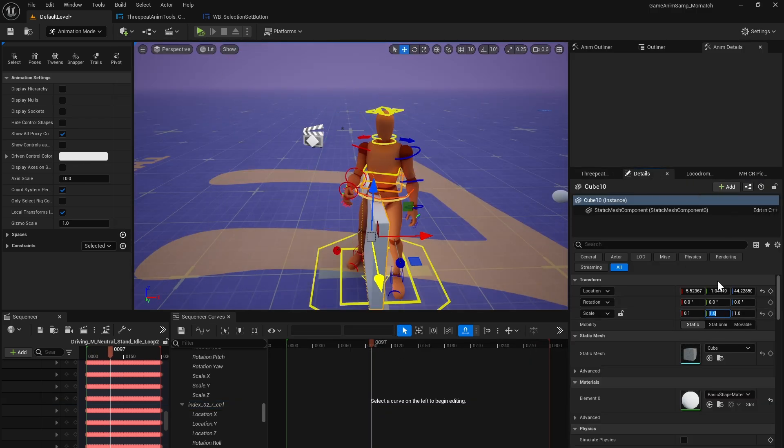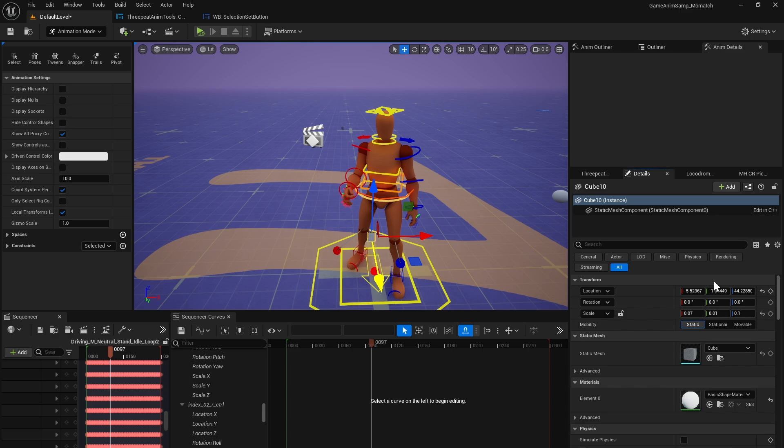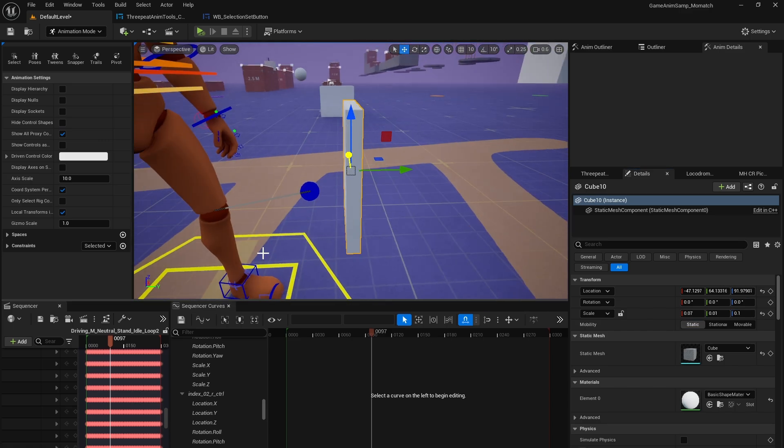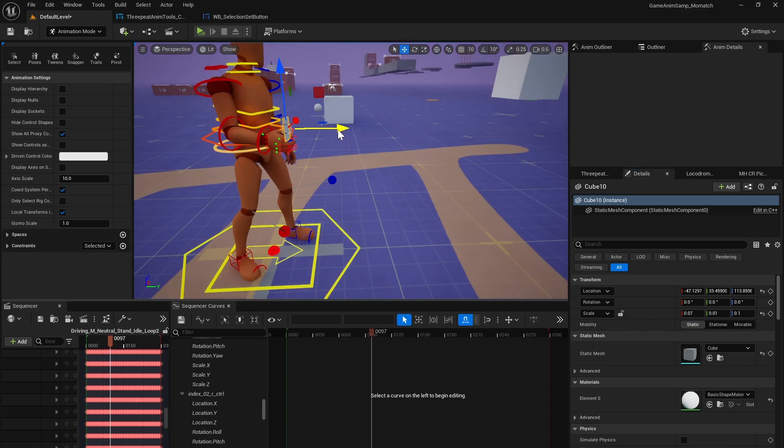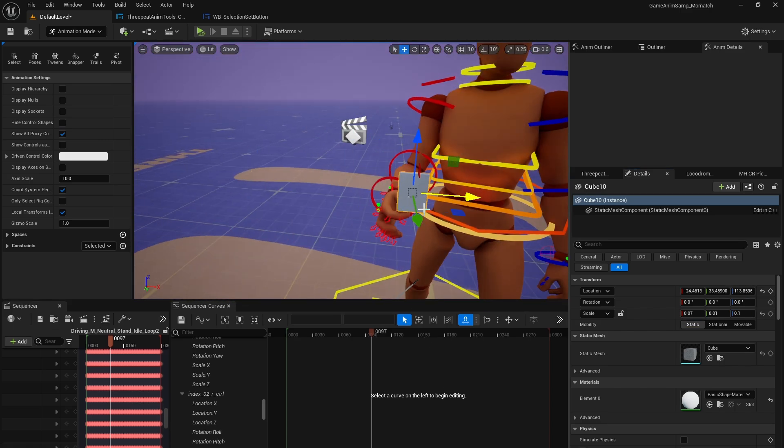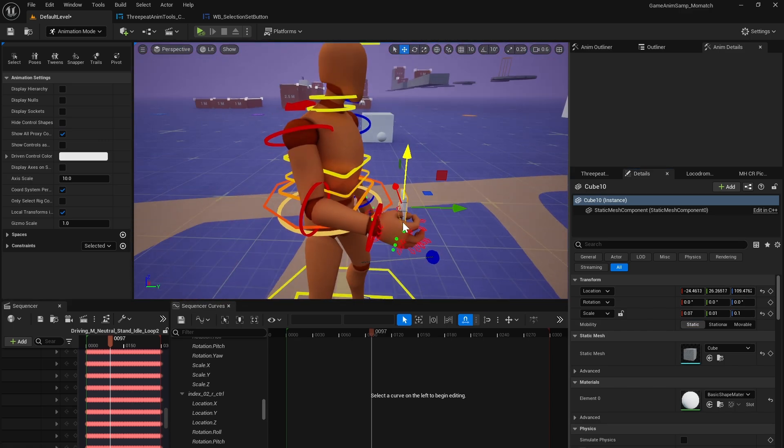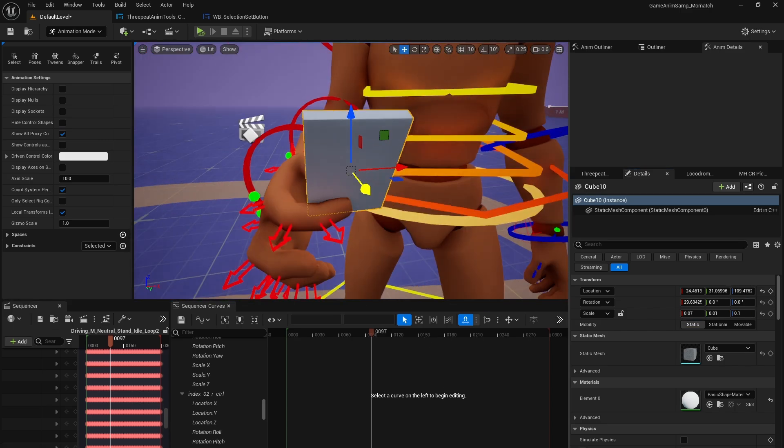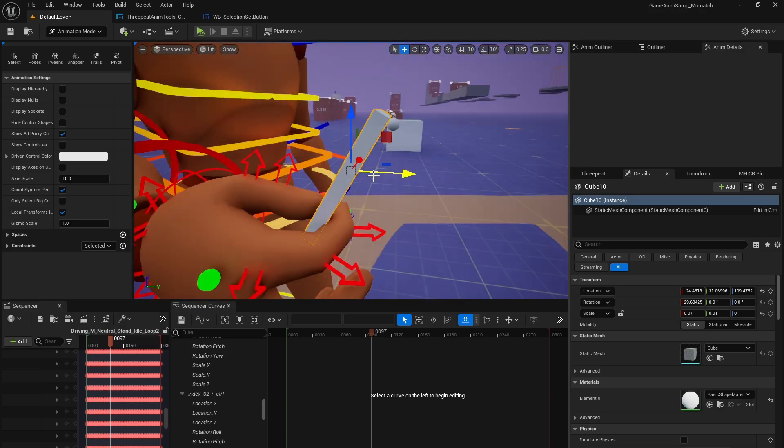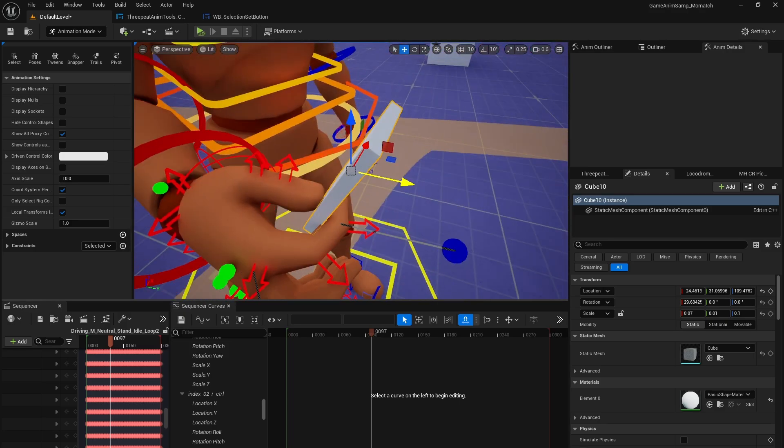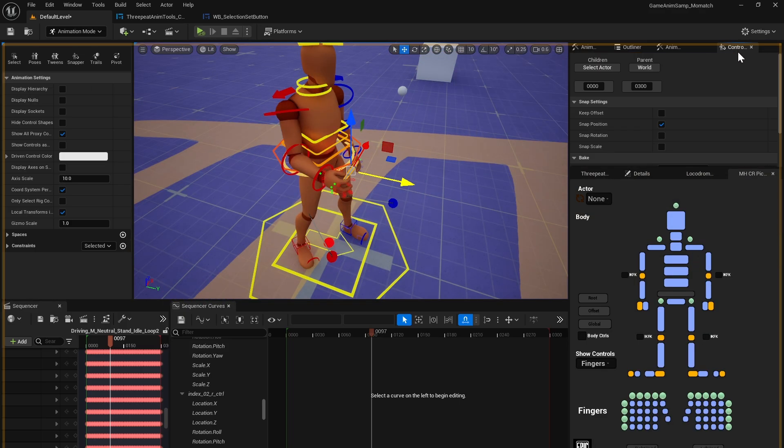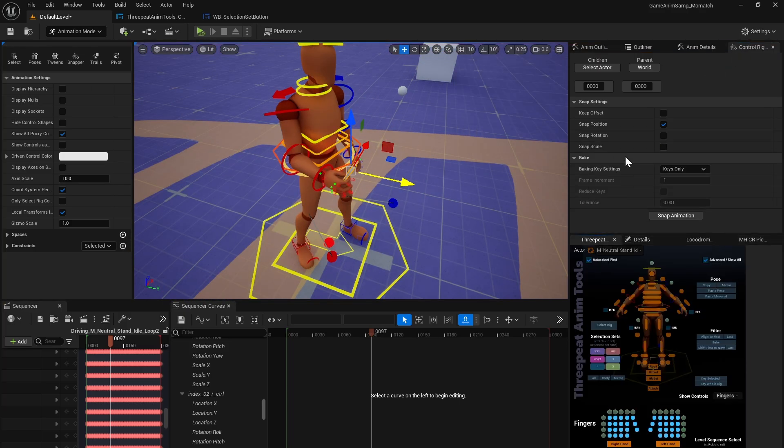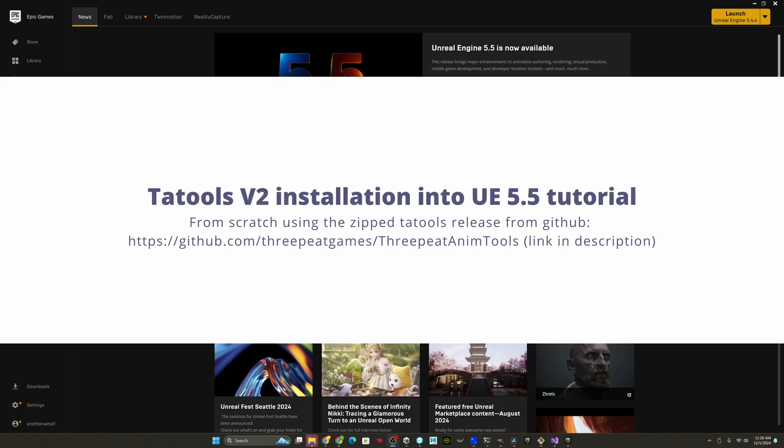That's it for Tatools v2. Drop a comment and let me know what you think about the update, and especially if you have any ideas for further improvement. Also jump on the discord to join our community that's over 3,000 strong and growing. I'd love to see what you make with Tatools in the show-off channel.